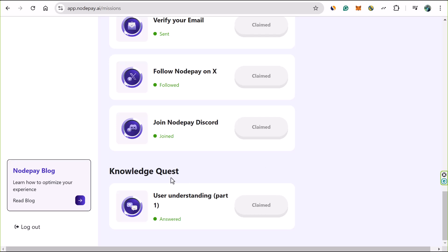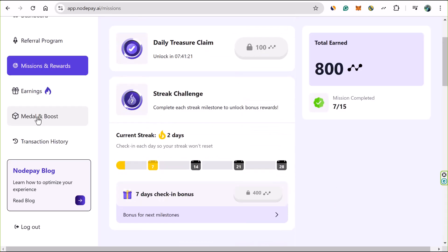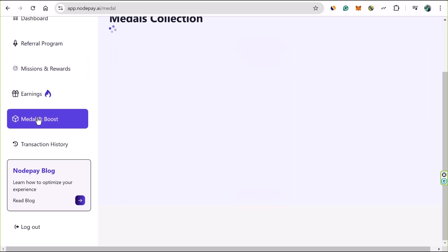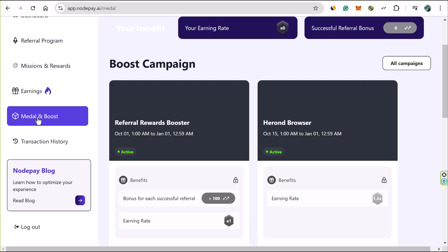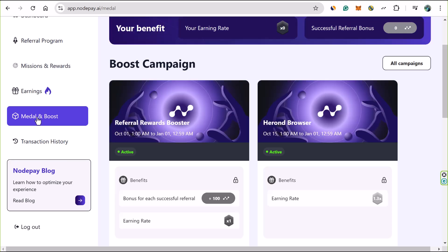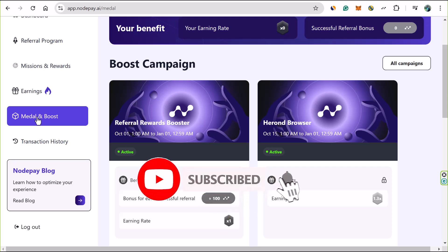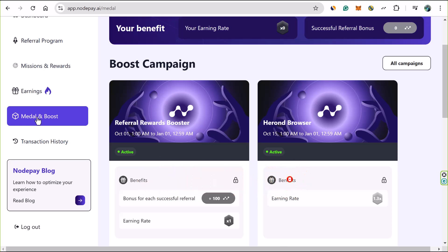Then you'll see Knowledge Quest right here, which is the user understanding part. They're going to ask simple questions. Once you answer those questions, they're going to give you another hundred points. I'll make another video about the Boost feature - I'm going to make another video to explain how it works very well. That's why it's actually very important to subscribe to this channel right now, so whenever I'm dropping updates about Nodepay, you'll be getting the whole update immediately when I make the videos, because YouTube is going to notify you.